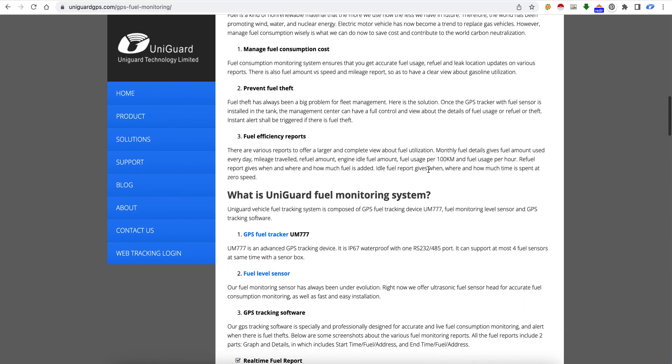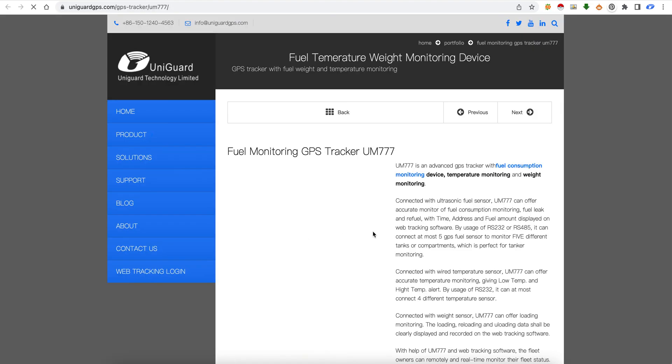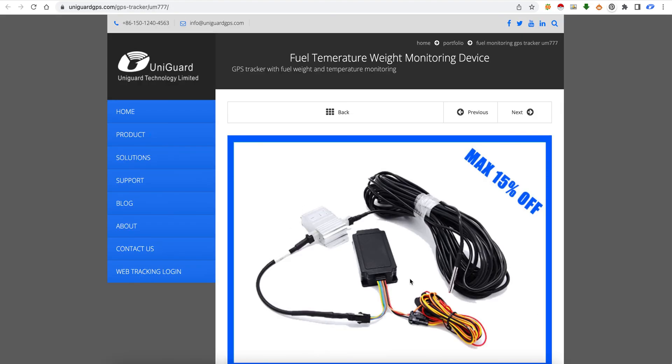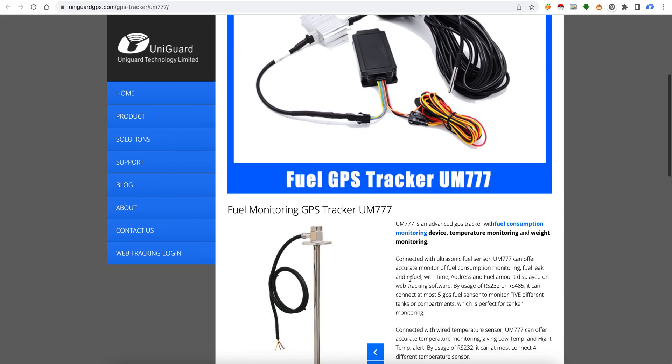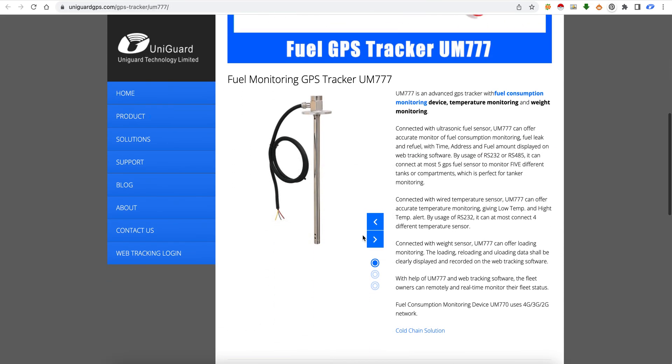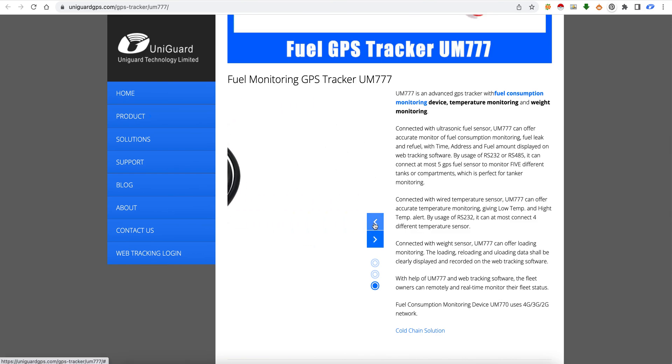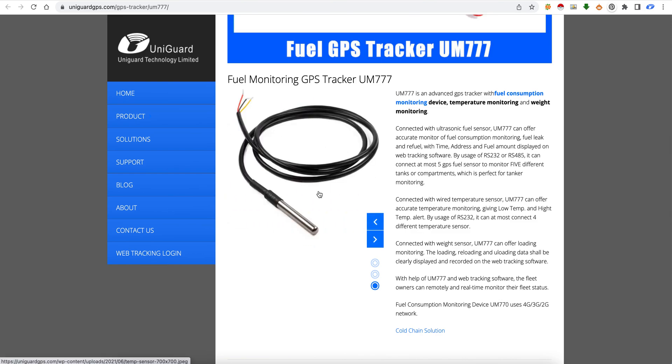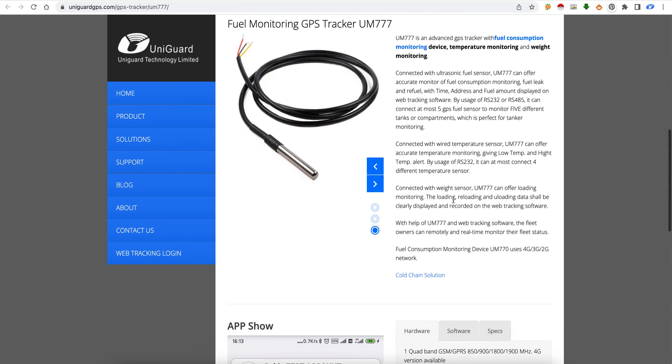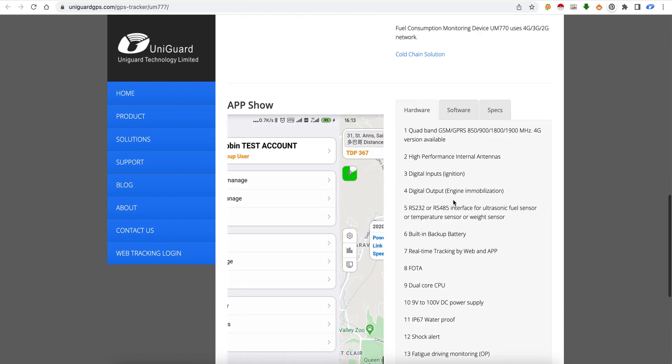So this is a fuel tracker. This is the model that supports fuel monitoring - it supports fuel probe, a solid fuel sensor, and this is a temperature sensor, it is possible as well.